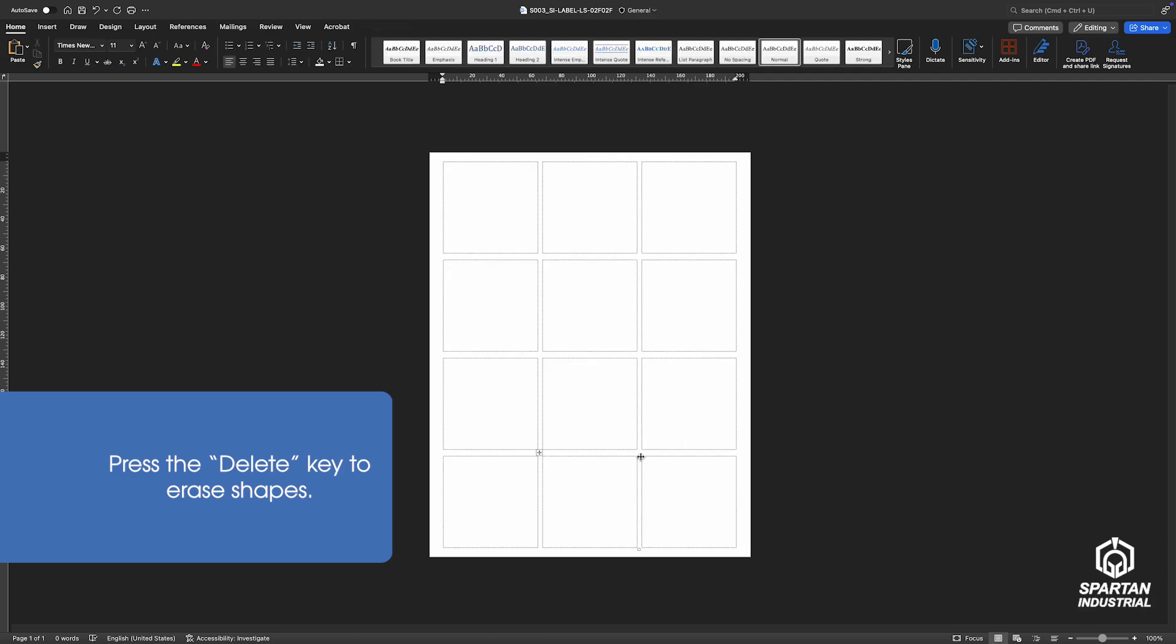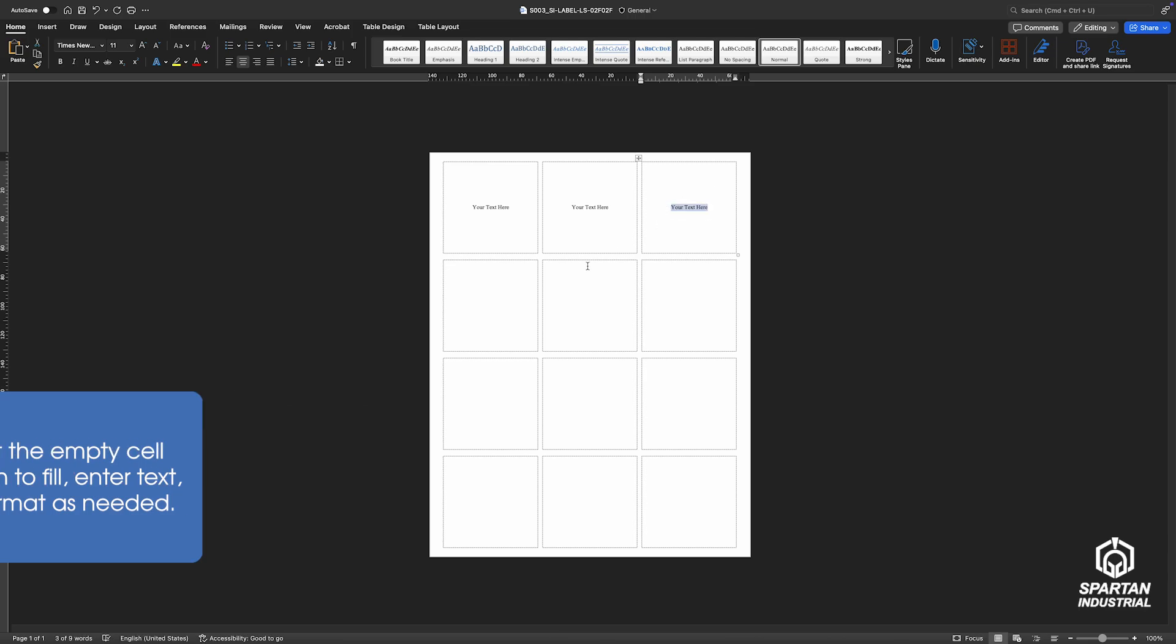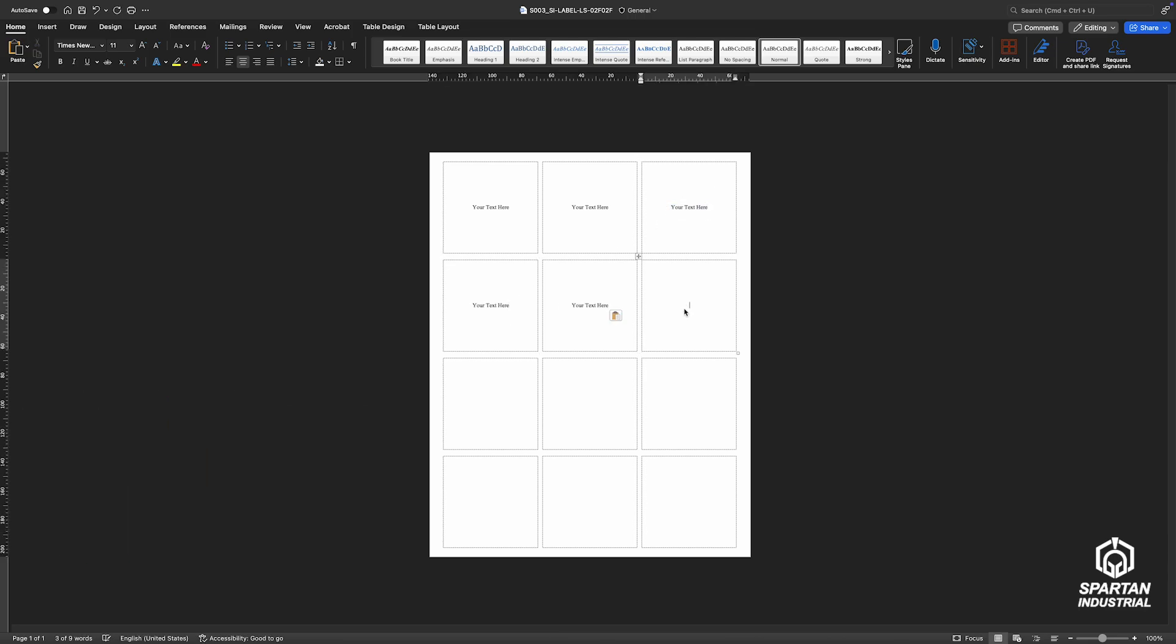You should still see an outline of the label shape to guide your design. Next, click a label cell to enter your text or design and adjust the format as needed. You can copy and paste your content in each cell to fill the sheet quickly.